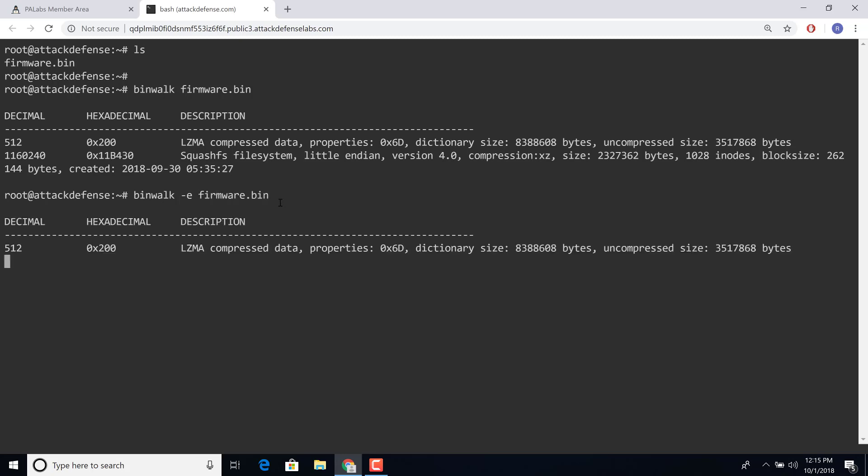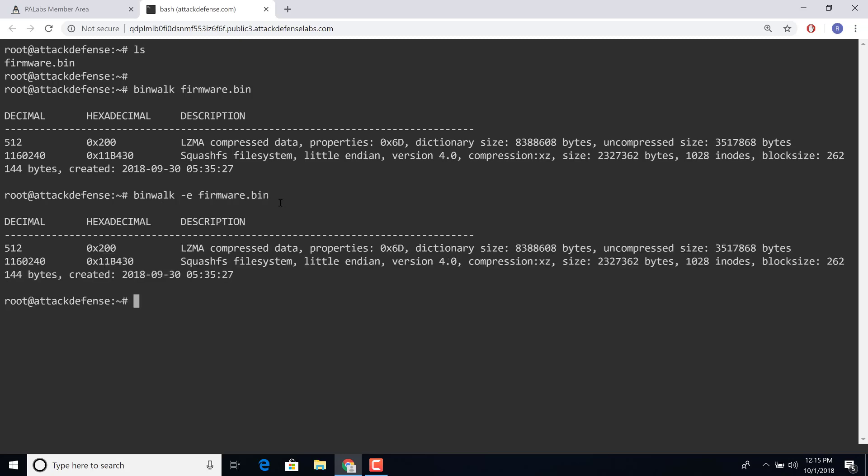We have a couple of videos on Pentester Academy on firmware analysis which you can take a look at if you're new to this.